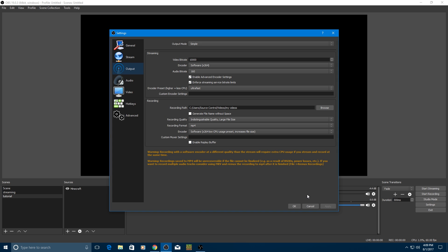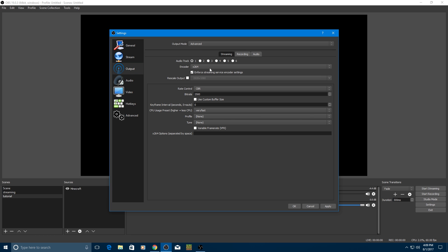And then for encoder, I recommend making it x264 low CPU usage preset, but it does increase the file size, but it does make it less hard on the CPU. So try x264 and low CPU preset. I recommend low CPU preset. So this is one variant of what you can do, and if you want to go a little bit more advanced, change it to advanced settings.